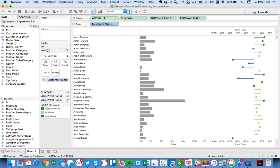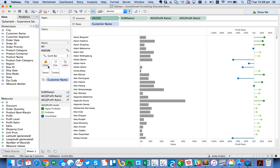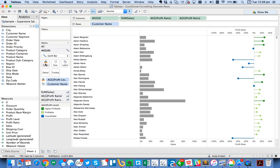Now notice I have a green, I have my continuous measure of zero here, which shows up on the marks card. So what I can do now is I can use the color shelf here and I want to color code these by the profit level.